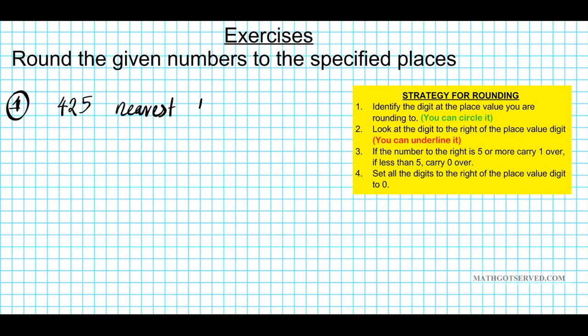Alright. Step number one: rewrite the number 425. We want to identify the digit at the place value that we're rounding to. This is the ones place, this is the tens place. So let's circle it — this is where we're rounding to. Now, what we'll do is take a look at the number to the right of the place value digit. The number to the right — let's underline it — is 5.